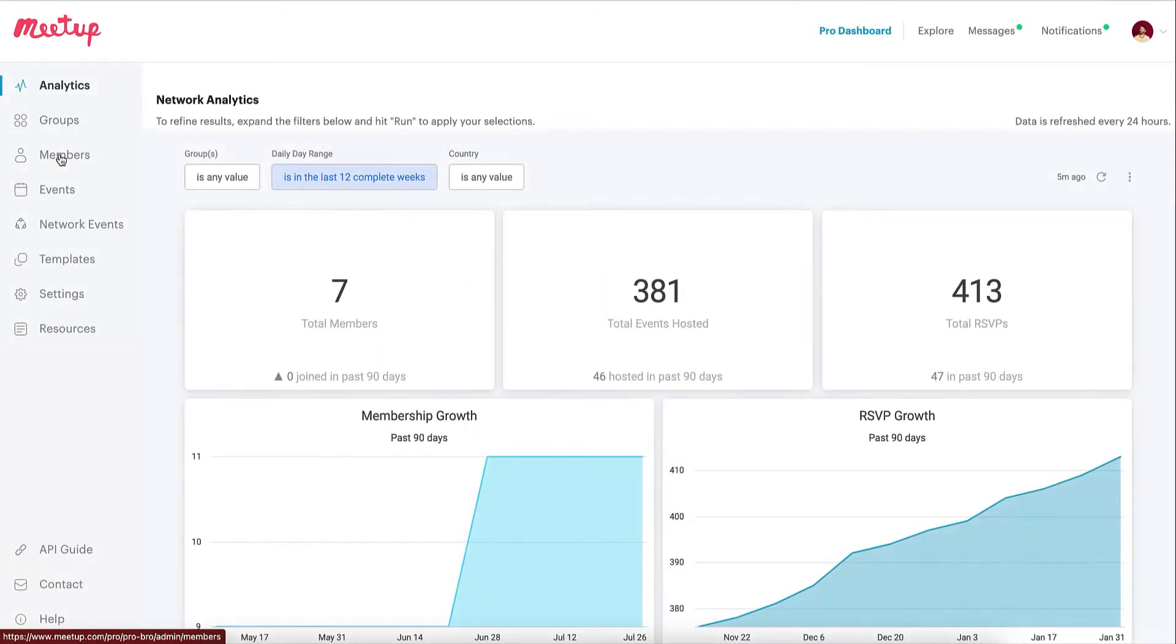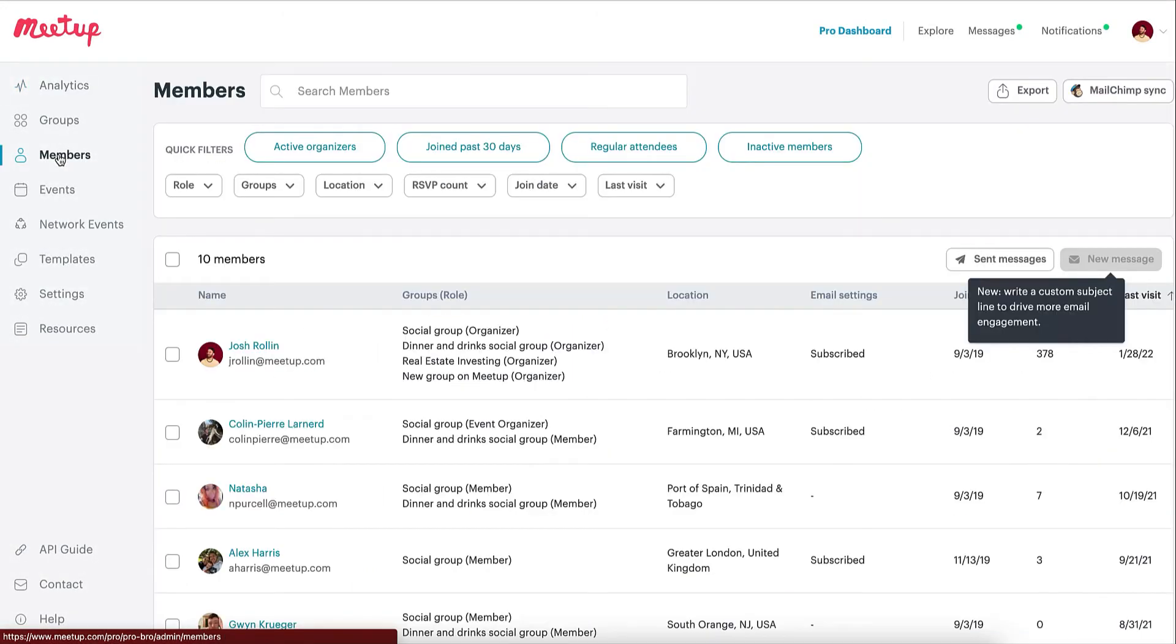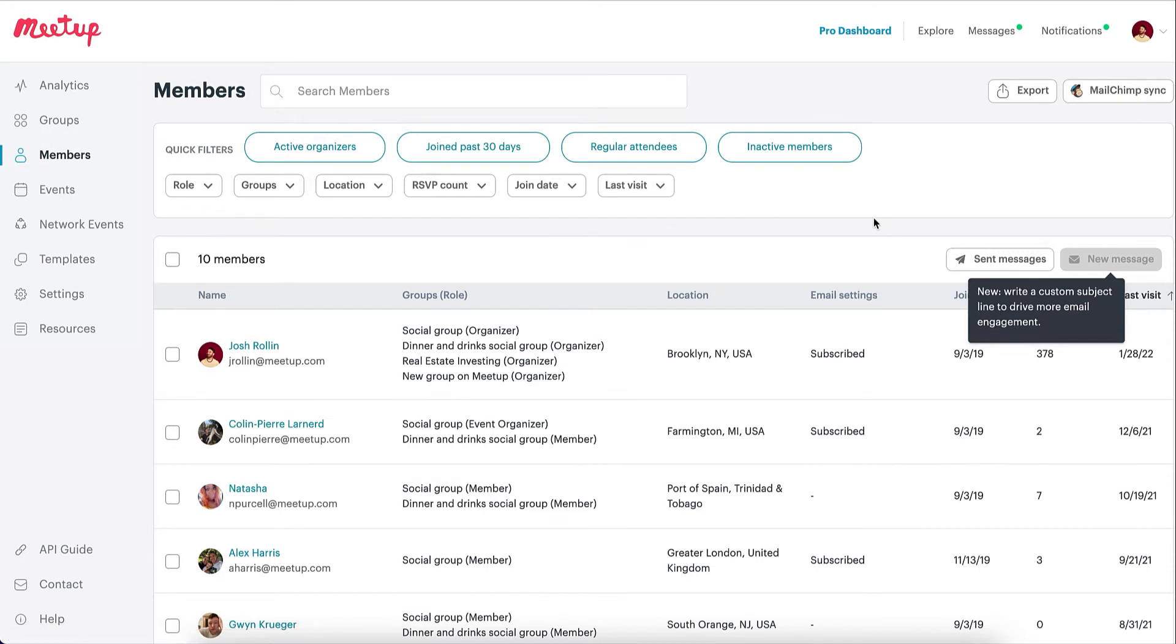Your Meetup Pro subscription comes with the ability to message your members across all of your groups from a single place. This will save you time and ensure consistent interactions across your entire network.